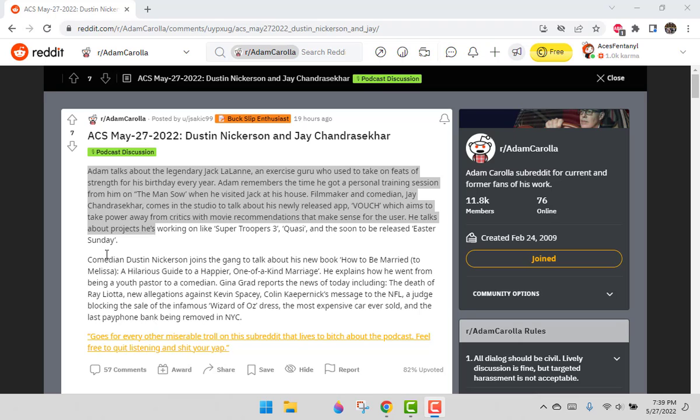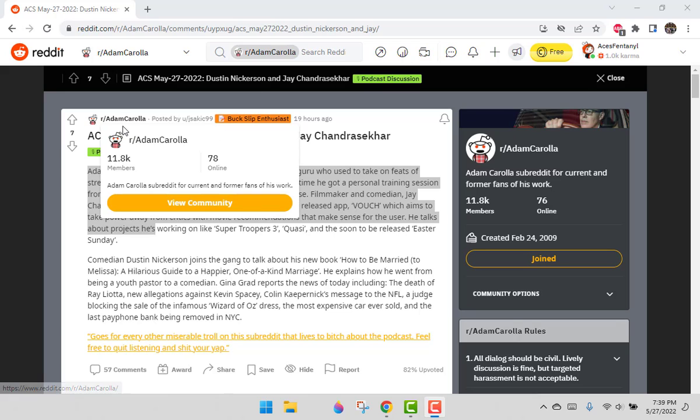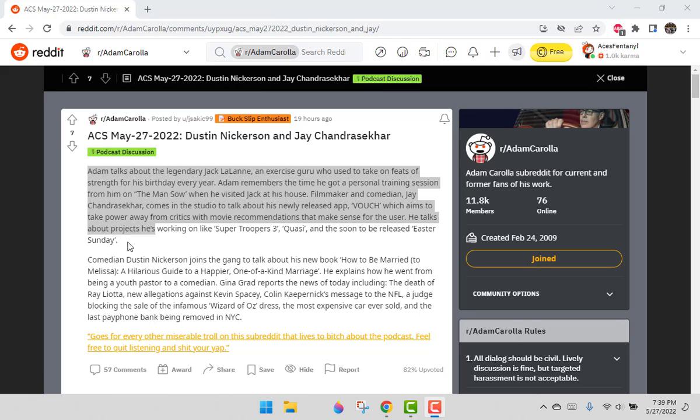There's an amazing place on Reddit. Some people call it a subforum. I'm the only one who calls it a subforum, actually. Most people call it a subreddit. It's the Adam Carolla subreddit on Reddit.